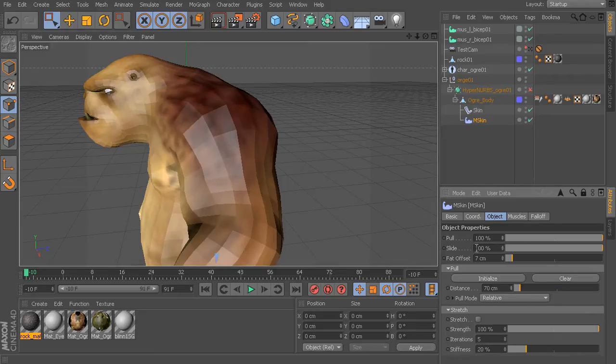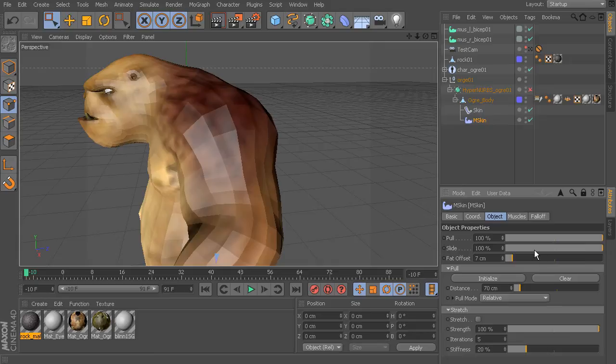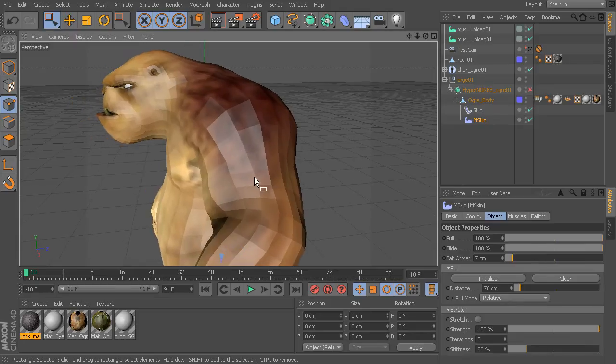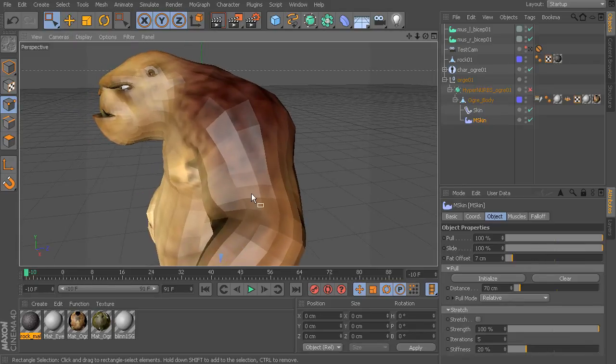Now slide is going to do just the opposite. This is how much the muscle pushes the skin away.